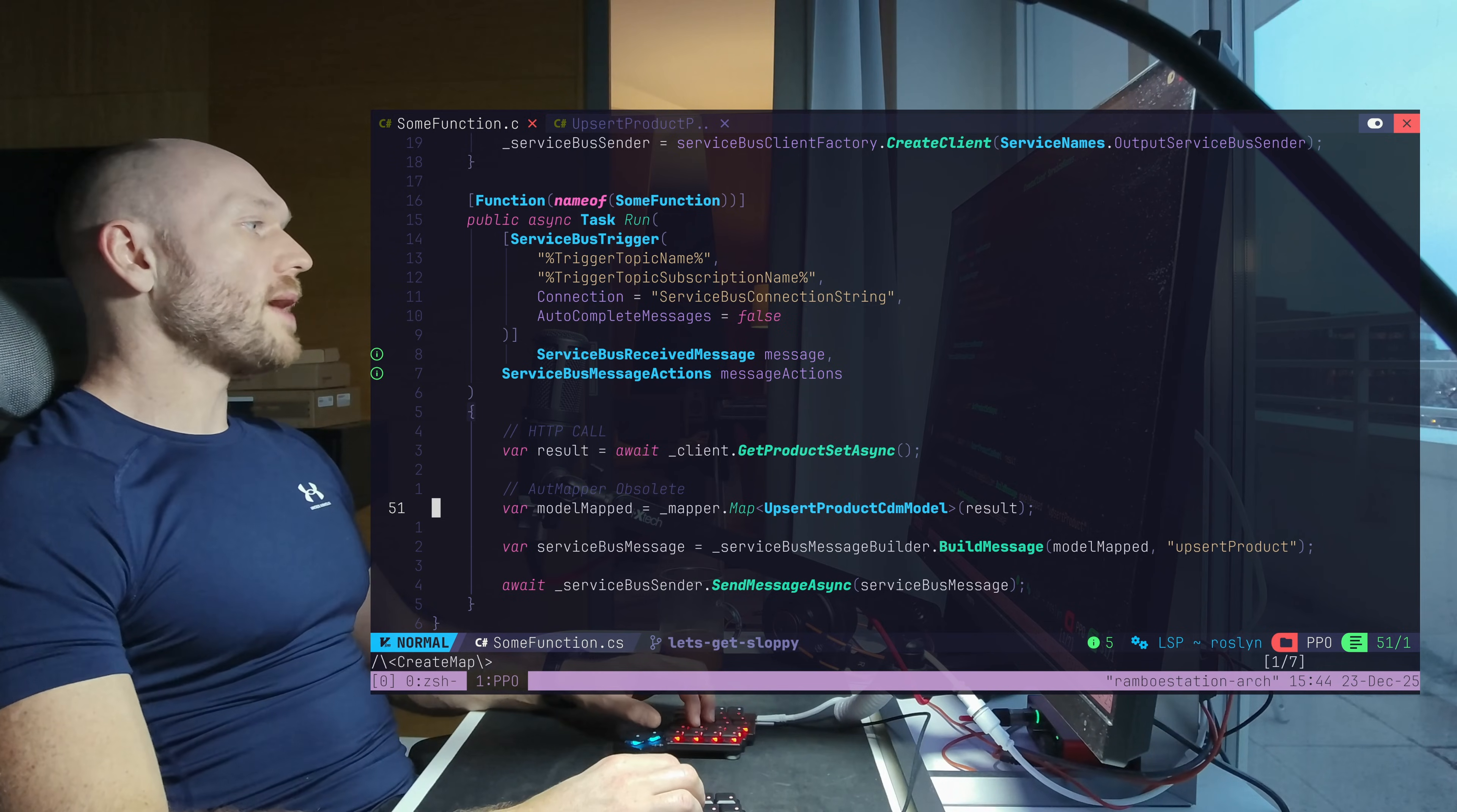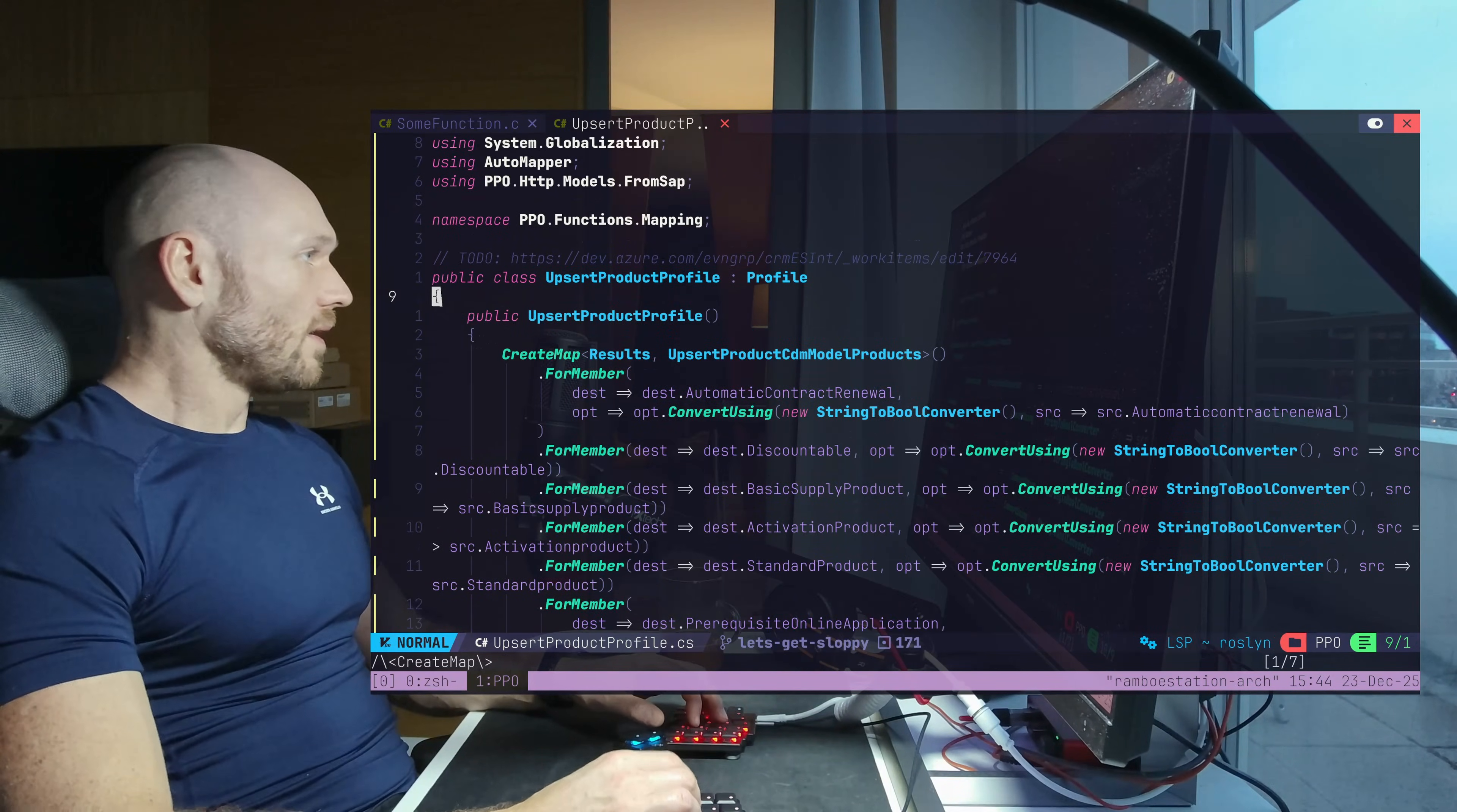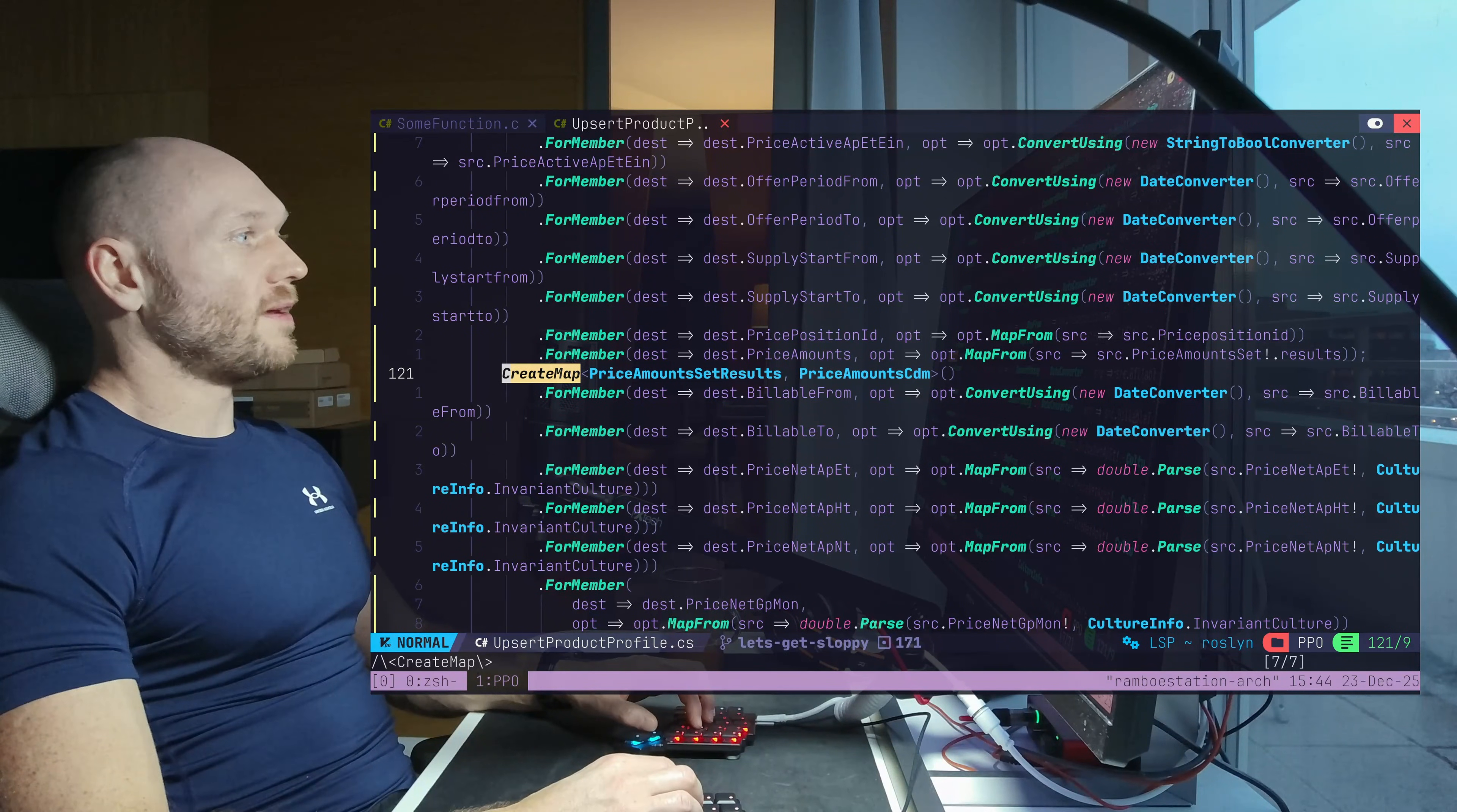So what we have right here is an Azure function and the problem with that thing is it's still using AutoMapper. And since a couple of months AutoMapper announced that they want to go commercial. So the team decided that we want to get rid of AutoMapper and go for plain object mapping. And therefore, we have to replace the class that is called the absurd product profile. And as you see, the mapping that we have right here, it's not only just one mapping. The models are actually quite big. So we have a couple of mappings here because very nested model. It's actually quite a lot.